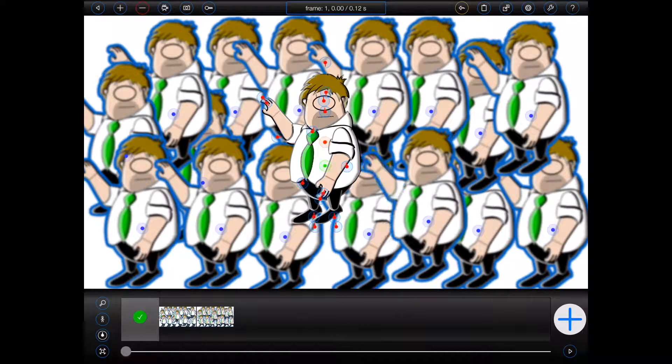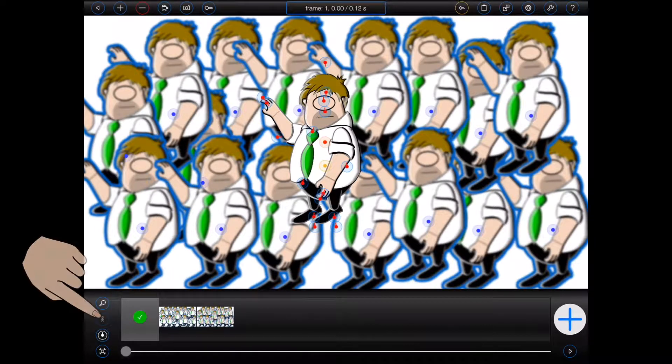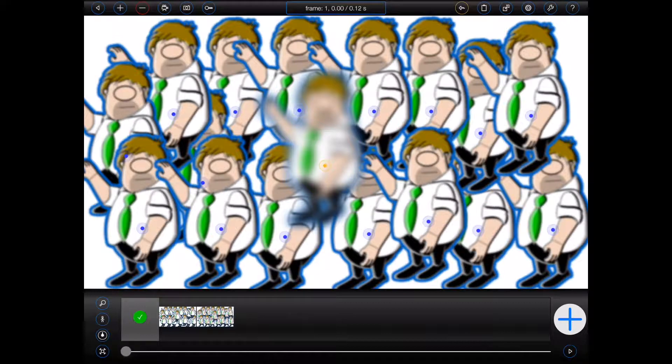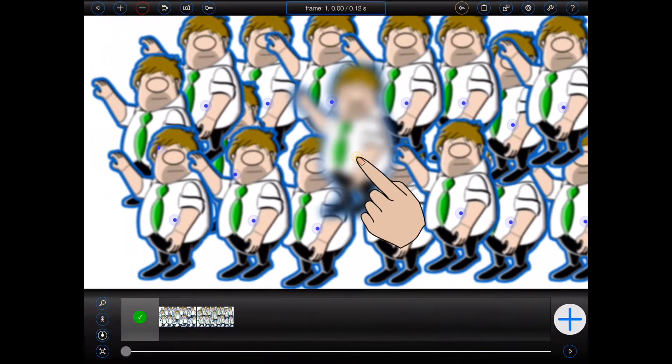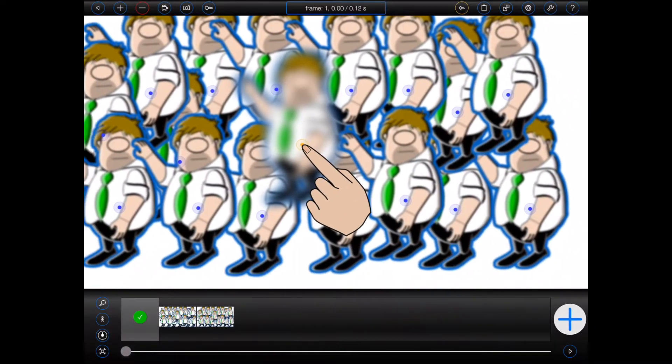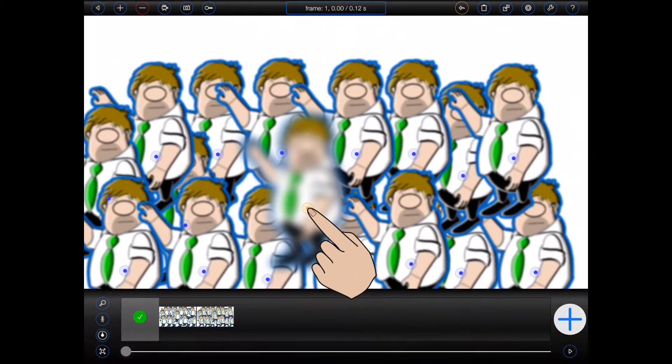Camera depth of field has also been applied such that the parent figure appears more blurred than each of its clones. And as you can see, all of those effects are presented as live previews whilst I animate.